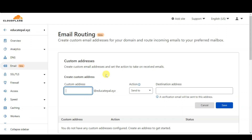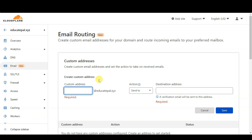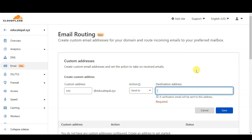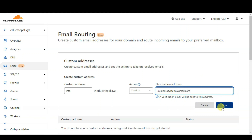Here you can key in the custom address that you want for your domain name. For this example I will use info@mydomainname, and whenever someone sends an email to me at this address it will forward to a destination email address. For this example I will use my Gmail address, then click on Save.